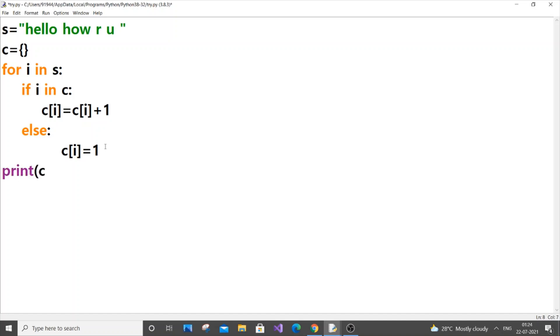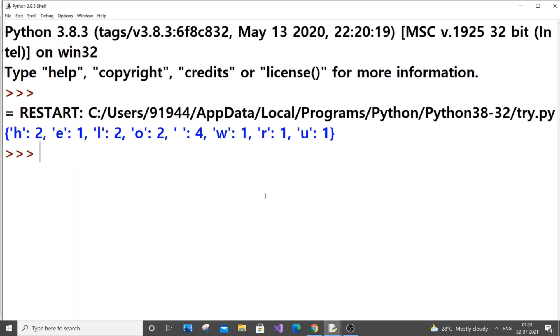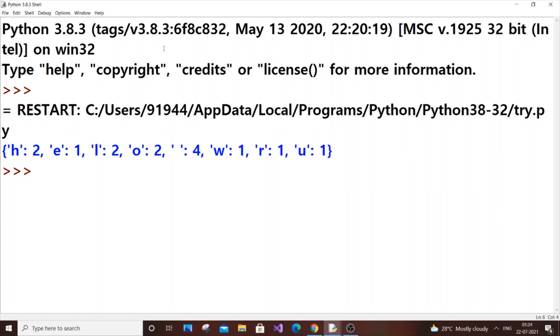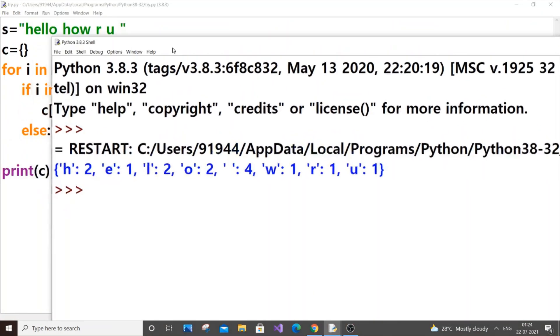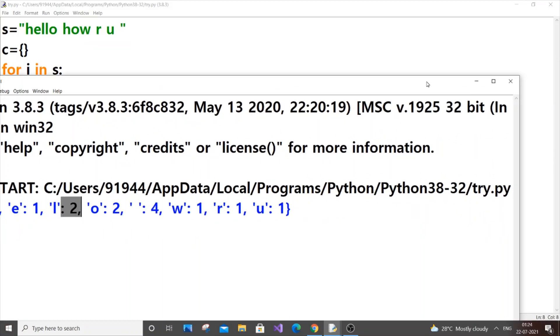I will also show you a live demo. print(c). So as you can see here we are getting the character count of each and every letter. h is 2, e is 1, l is 2 - that's fantastic. Now I will show you how it works.